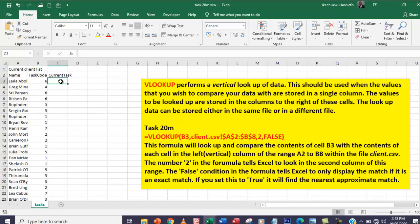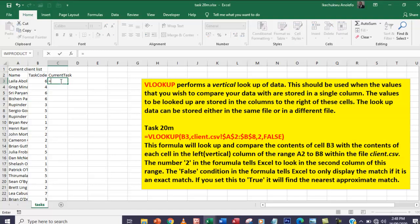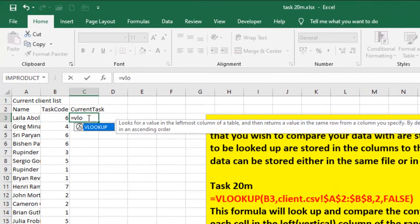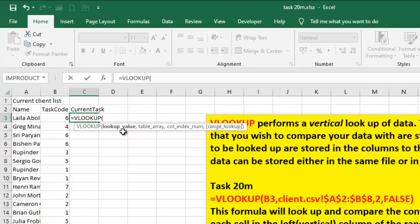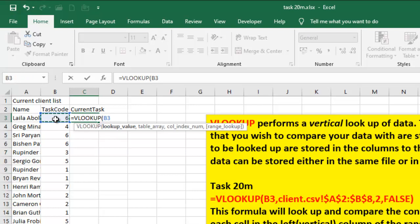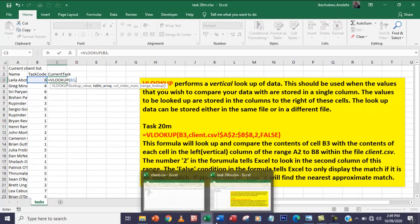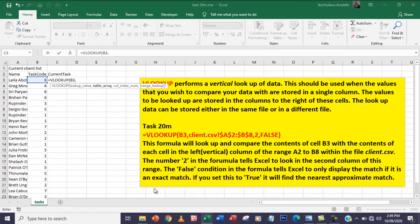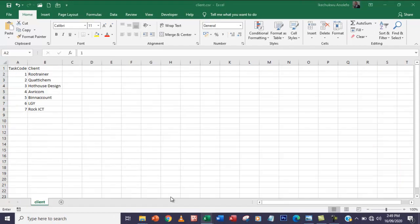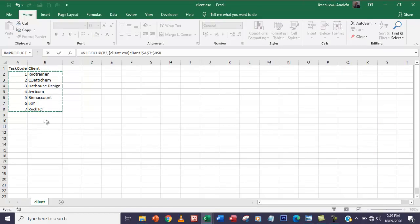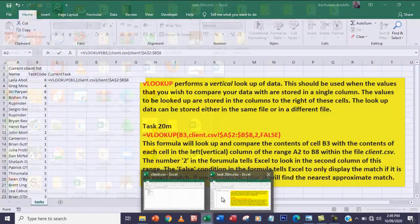I'm going to execute the task. I'll go to C3, equal sign, and have my VLOOKUP. Take the lookup value - take note of the clue that Excel is giving you here. I'm going to take the task code which is B3, and then I'm going to choose my table array which is in another file. Make sure you select exactly what we have here.